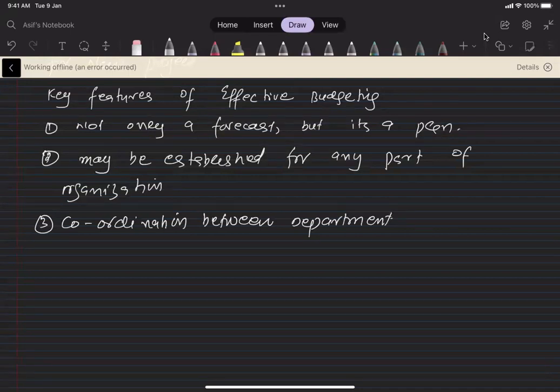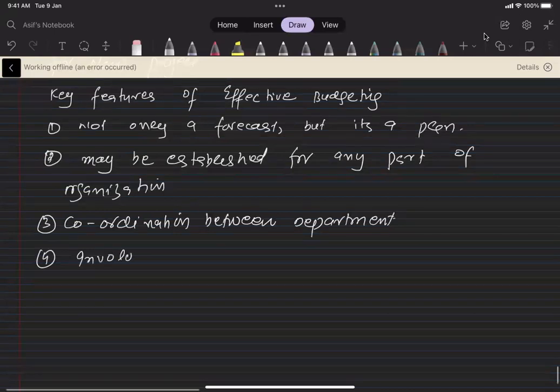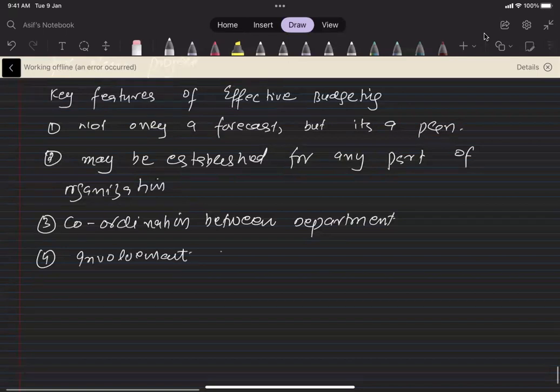And another key feature of the budgeting is involvement. Involvement of managers, involvement of employees, involvement of departments.